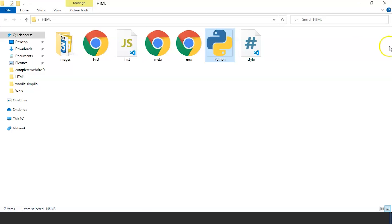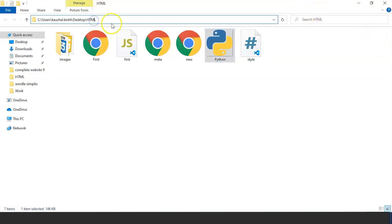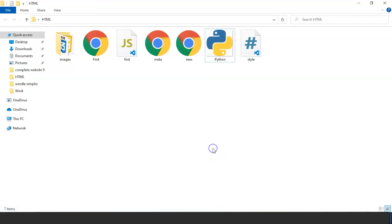Now to attach this image to a web page we need to provide the path so the system can understand where this image is stored. The path can be checked at the top of this window — click on it and you can see the path. This Python file is present inside the C drive, under Users, then a folder named Kaushal Bisht, then Desktop, and then HTML. So this is the path of our image.